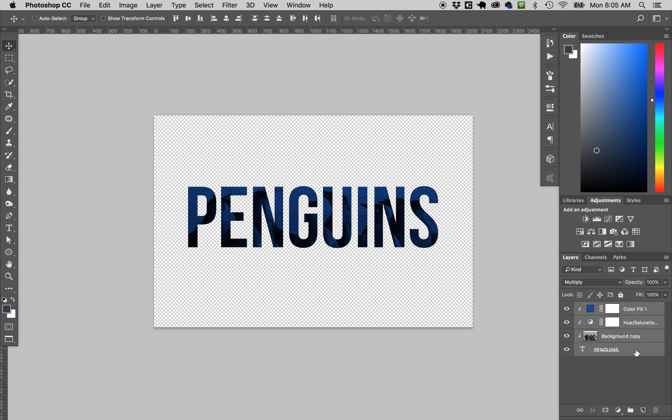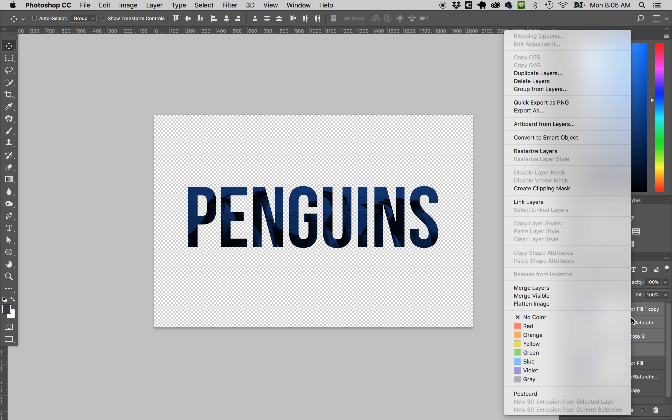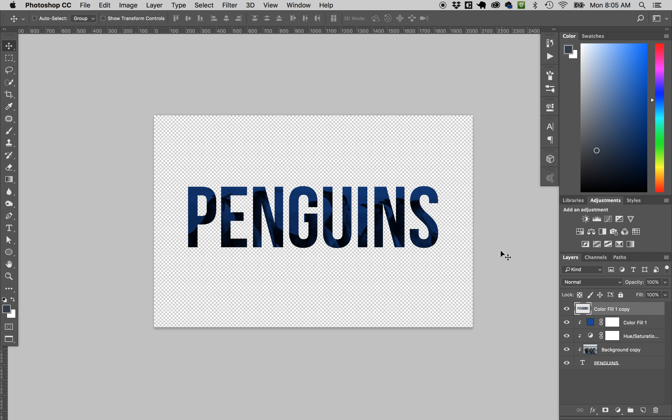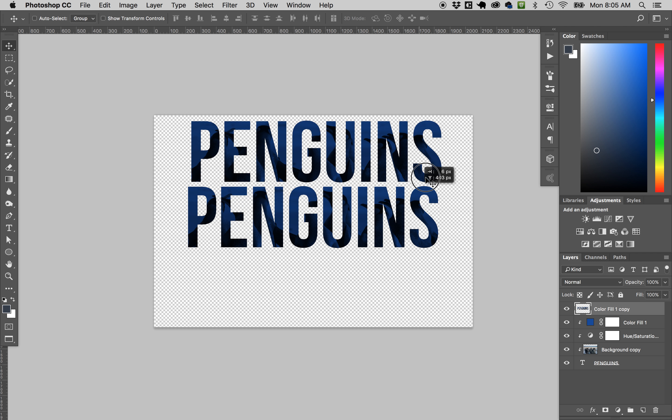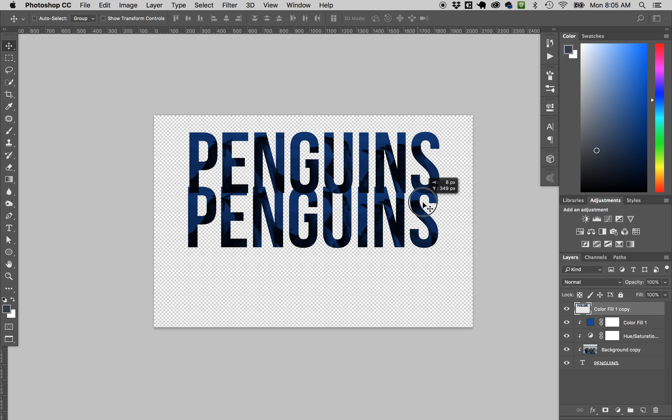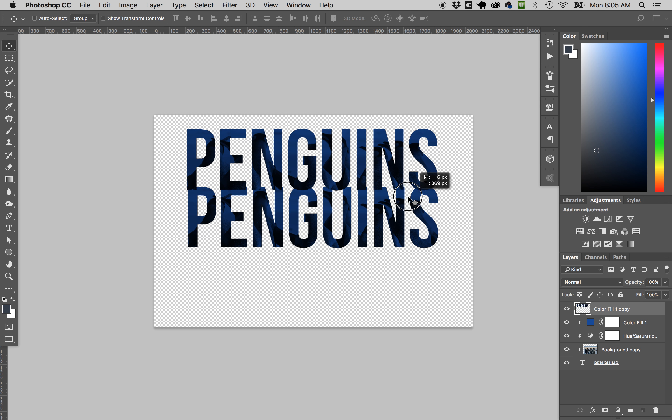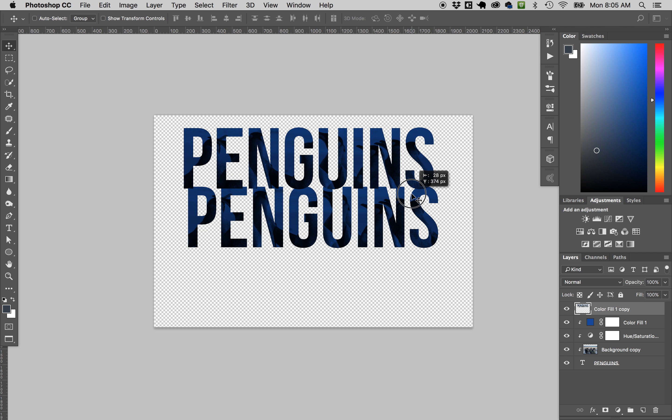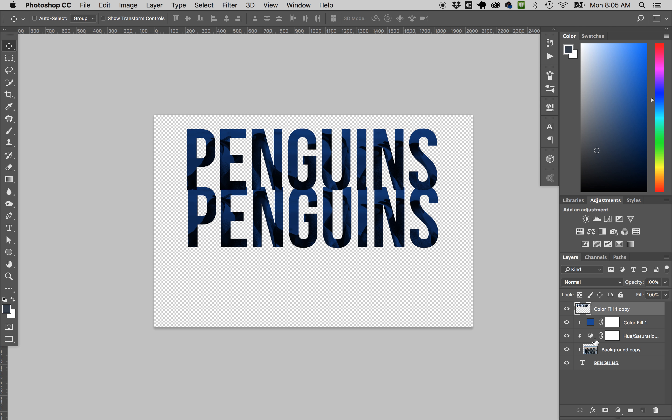One thing I could do is make a copy—I hold down shift and grab all these layers. I'll make a copy and merge these together. Right-click merge layers or command E is the quick key.